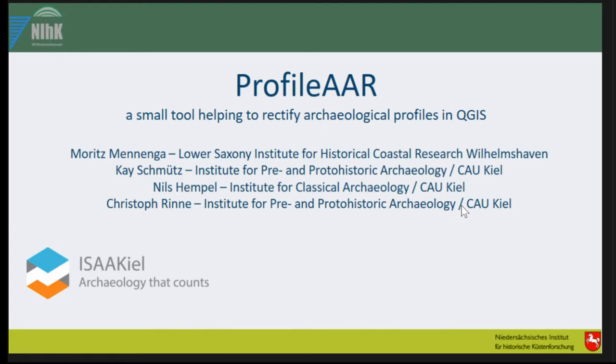The team includes Kay Schmitz and Christoph Rinne from the Institute for Pre- and Proto-Historical Archaeology in Kiel, and Nils Hempel from the Institute for Classical Archaeology in CAU.